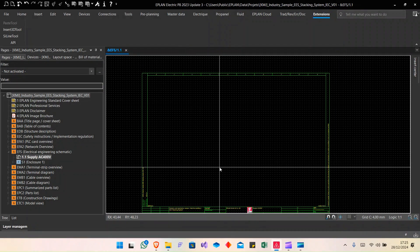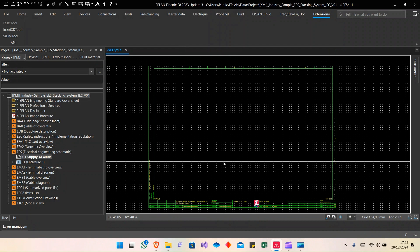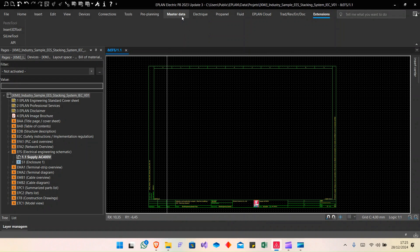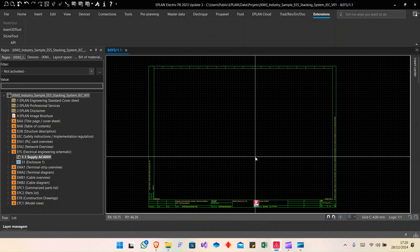First of all, for the tool to work well, you need to have a good database. What does that mean? For example, if you have a black box, you need to check that your black box has a C-Line macro. Just for this tool, you need to have a C-Line macro.